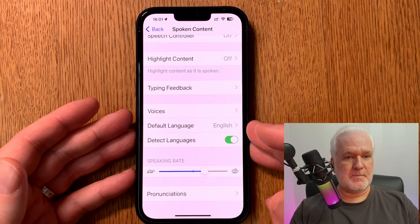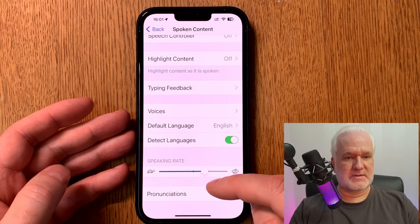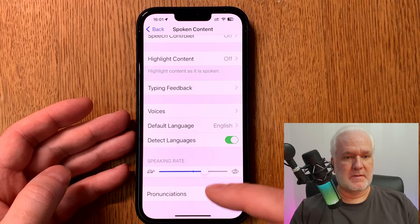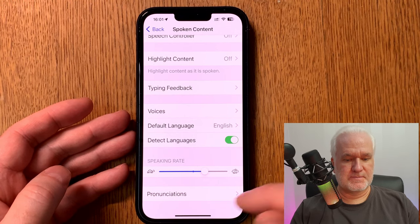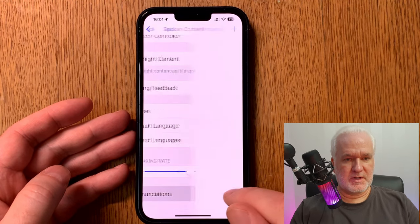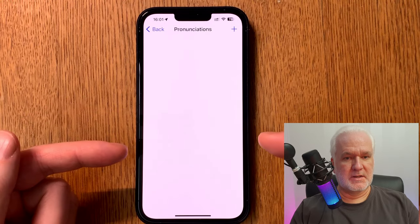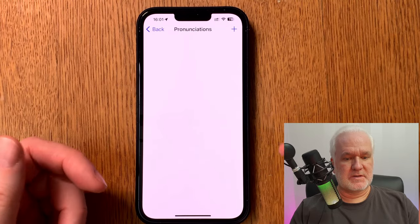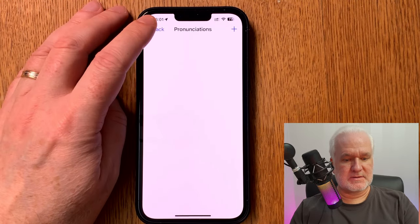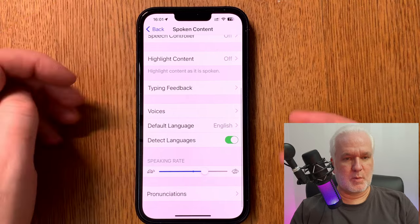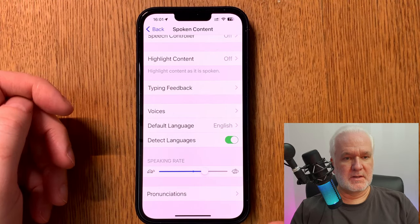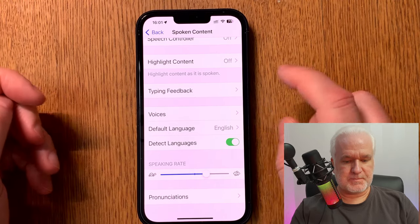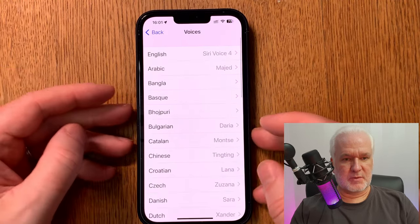Below that you set the speaking rate — how fast it should read the text for you. That's important. In Pronunciations you can add how it should pronounce different words if you feel it doesn't pronounce a word correctly. Now we should go into Voices, because this is the important part.